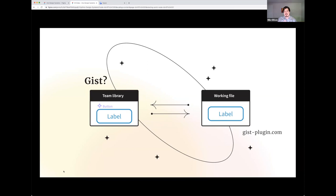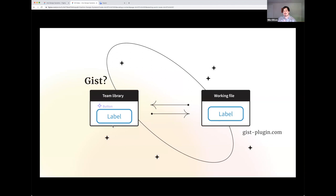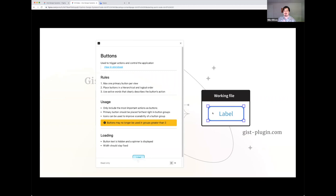So the idea behind GIST is that you could, as a design system maintainer, go into your team library, click on one of your components, attach or write your documentation to that component so that when your designers are in their working file, they can just click on the components and immediately pull up the documentation to find things like usage guidelines, rules, et cetera. And this is really handy because it's just immediately available within their working circles.